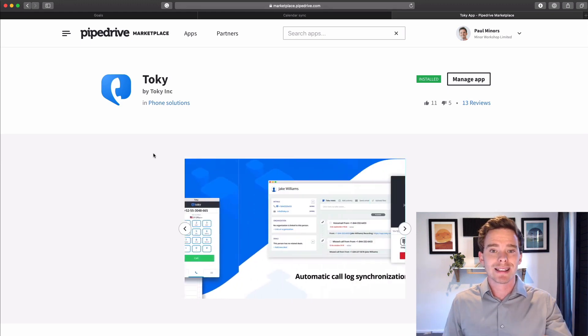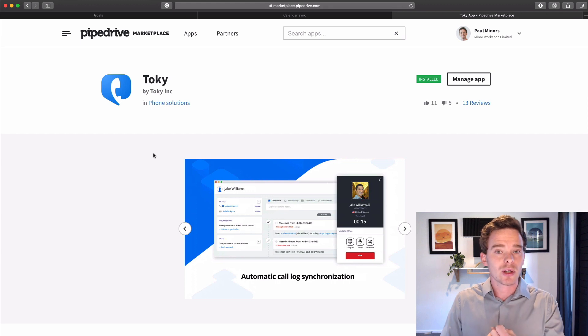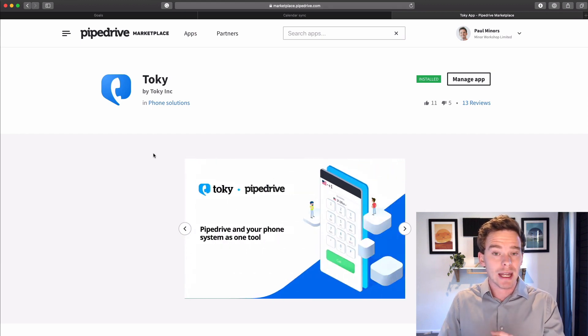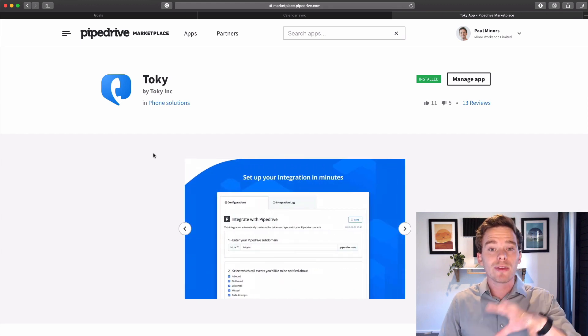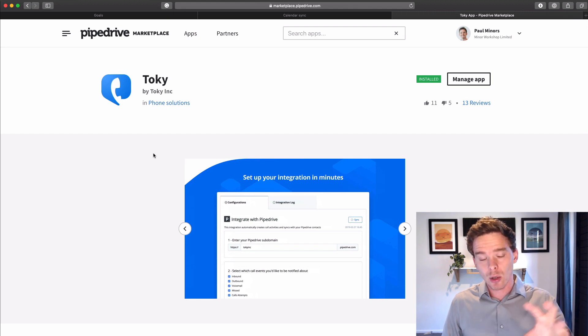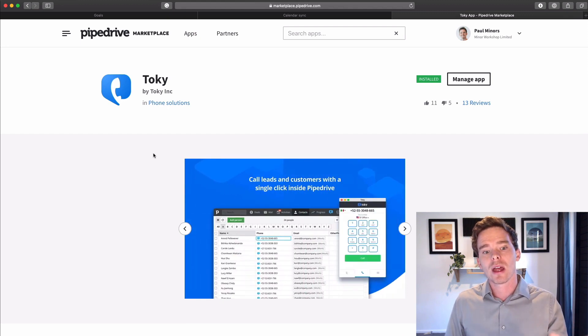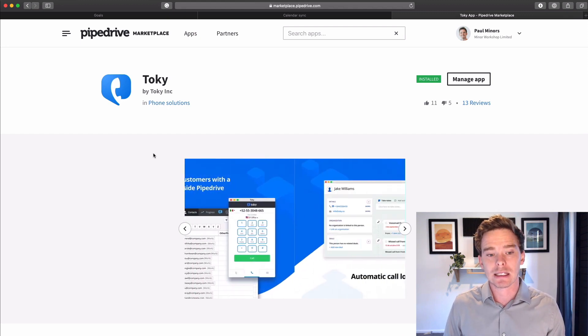And the beauty of Toki, as well, is it actually automatically logs the attempted calls, voicemails, connected calls. You can even send text messages. So all of that activities, logging those activities that I said before, Toki will actually do all of that automatically for you as well.